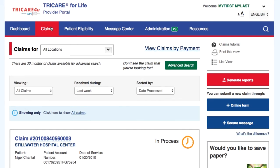Select Claims in the top navigation. Select the Generate Reports button on the right side of the page.